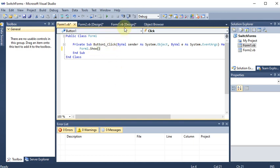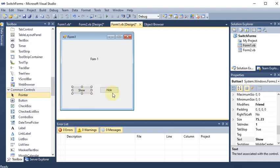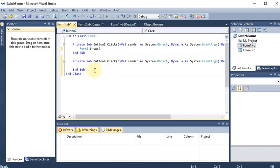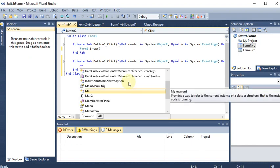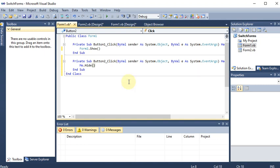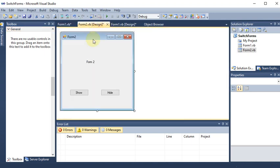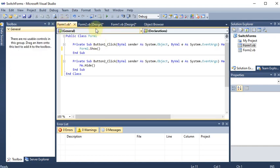For the Hide button on Form 1, I want to hide the current form itself. Since we are coding for the active form, we use the keyword 'Me', so I write: Me.Hide(). This means Form 1 will hide itself. With that, coding for Form 1 is complete - Show opens Form 2, and Hide hides Form 1.